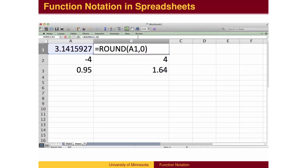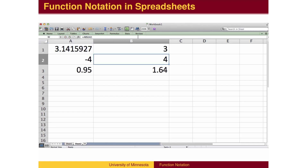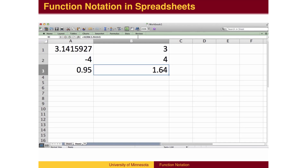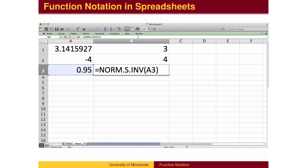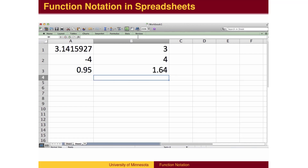Those familiar with spreadsheets may be familiar with spreadsheet functions, which have the same format. Round is a function which takes a variable input from some cell name and rounds off the answer. abs is the notation for the absolute value function. Students of statistics may compute a z-score using the normal distribution, otherwise known as the bell curve.